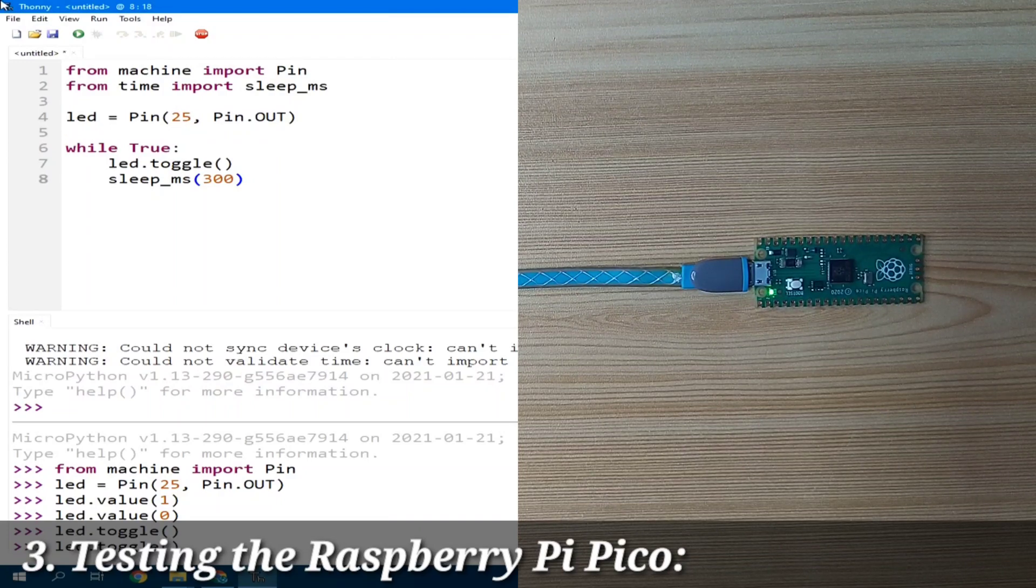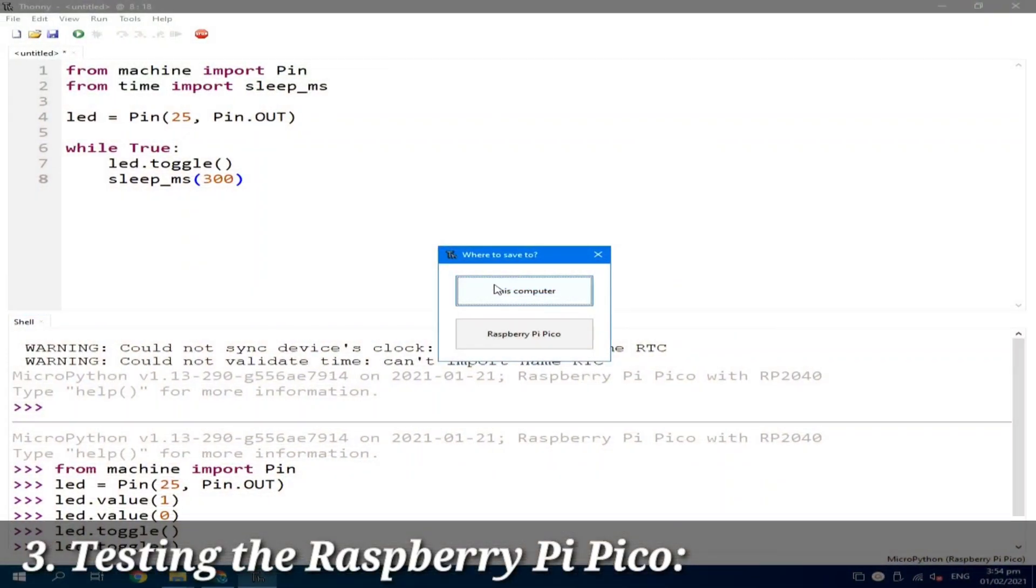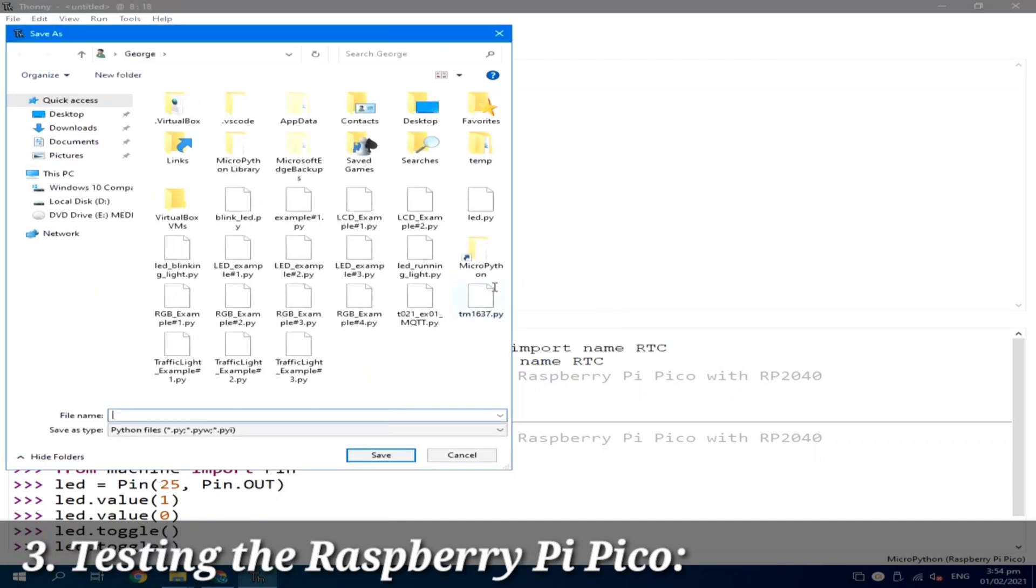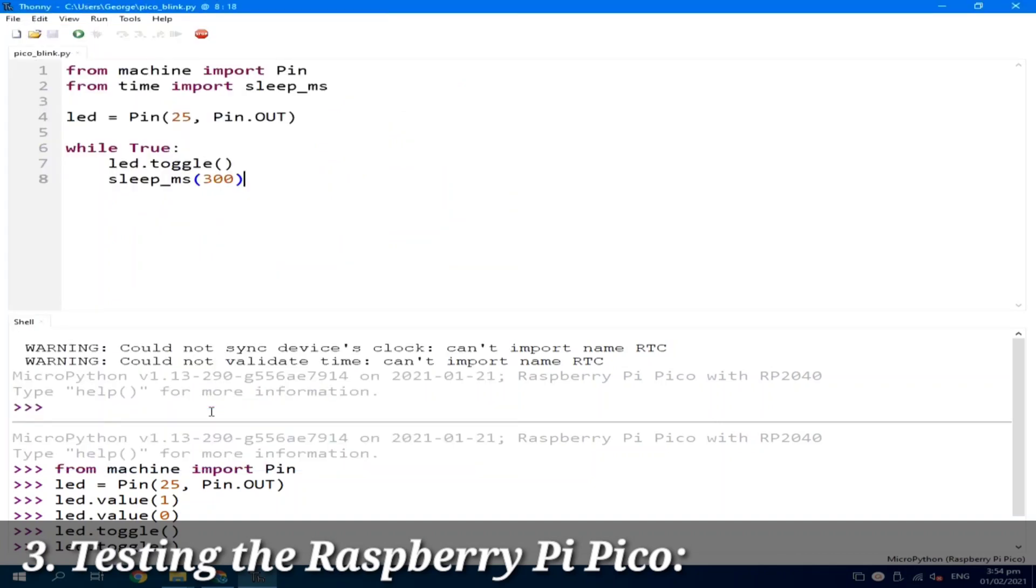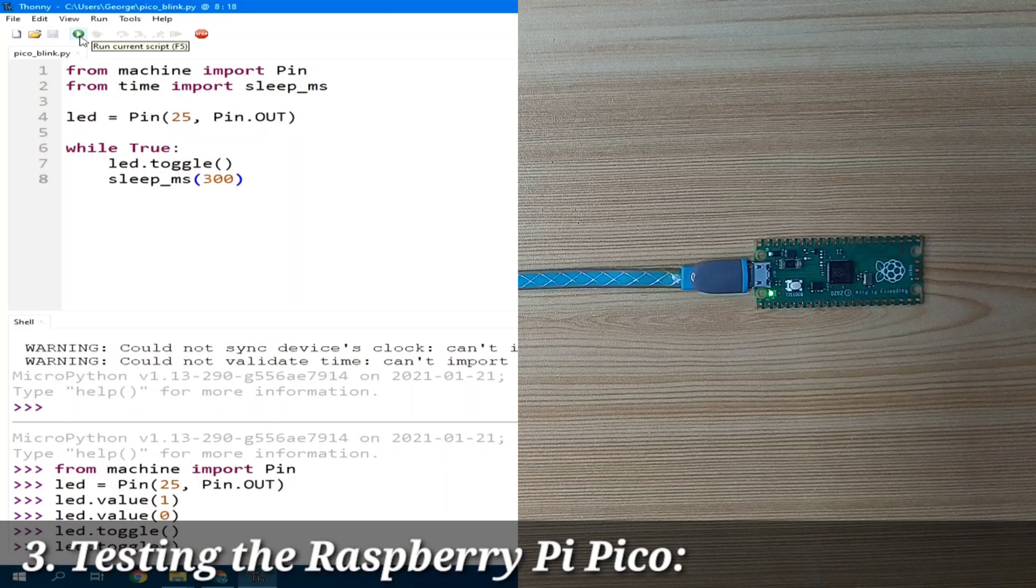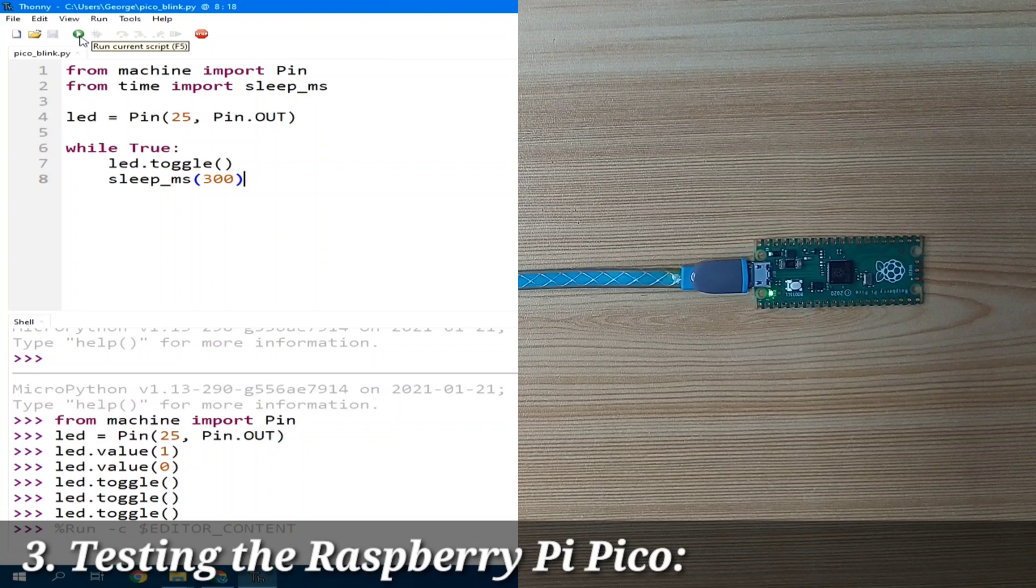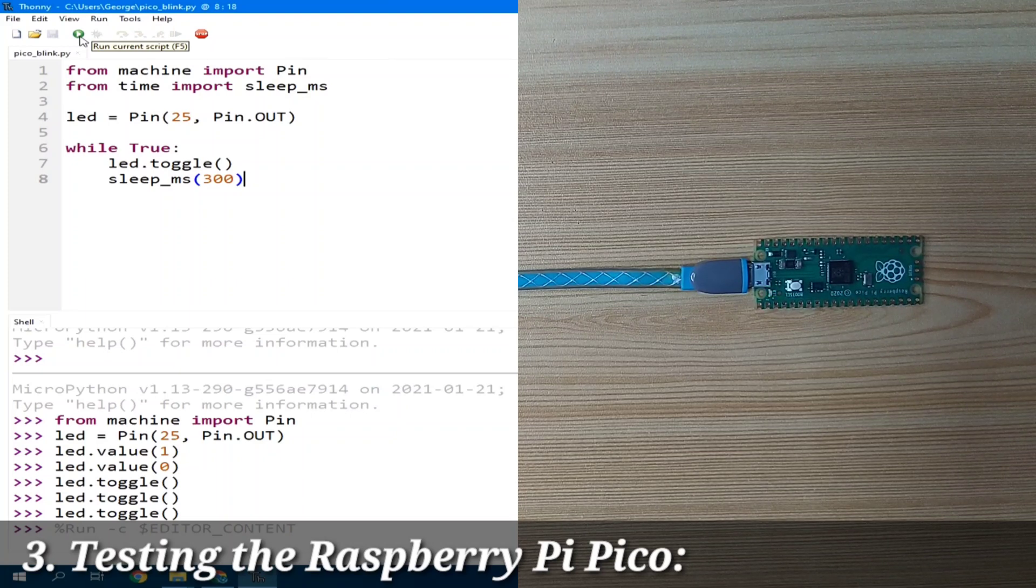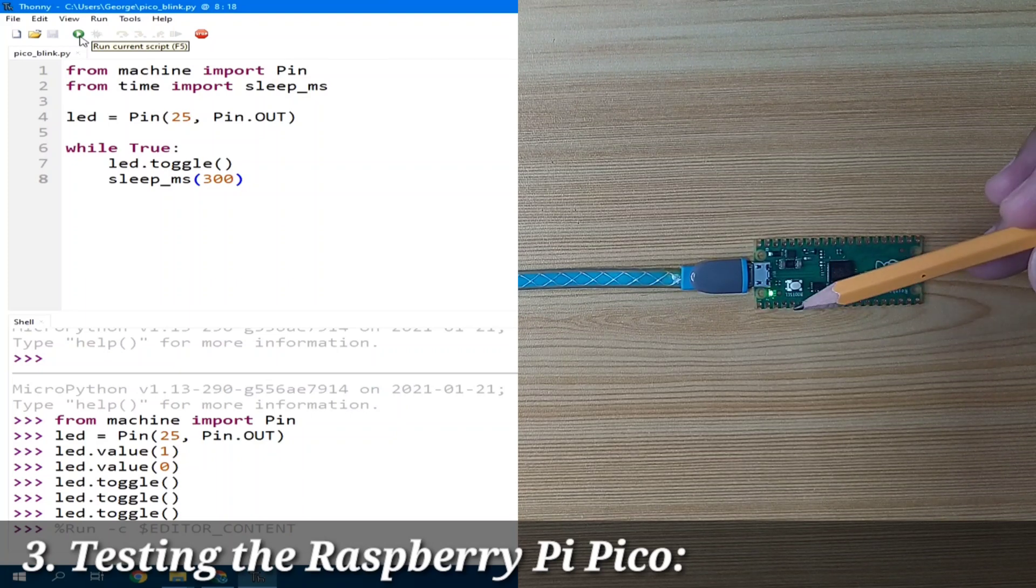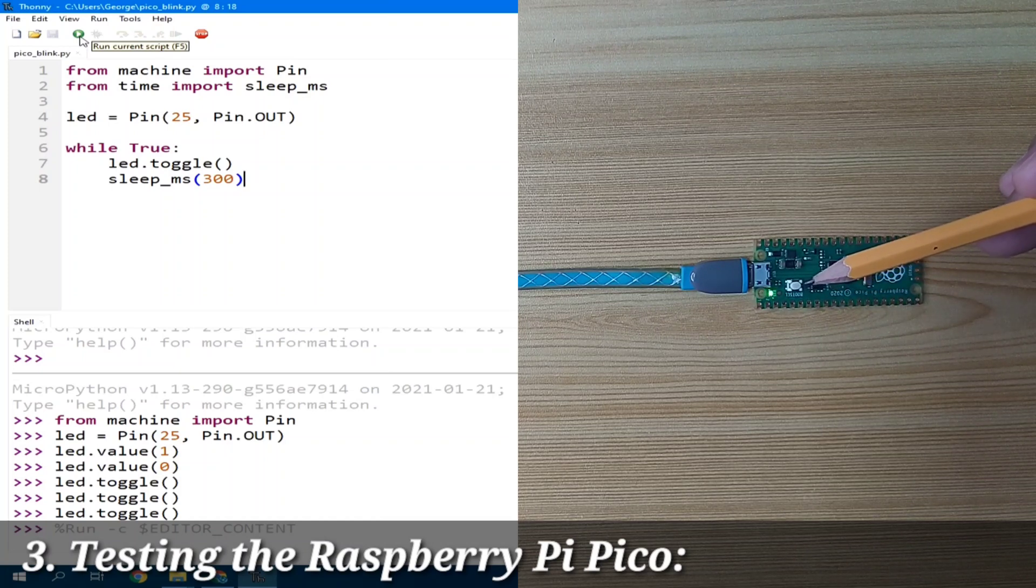And let's save it. Let's save it to this computer. Let's call it echo_blink.py. You can choose any names you like and hit save. Then click the run current script. And the onboard LED is now blinking every 300 milliseconds.